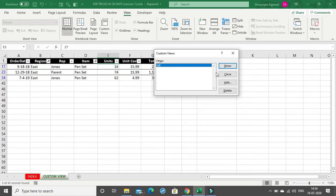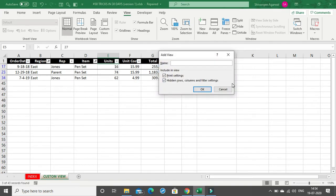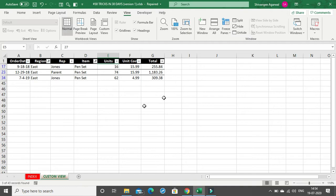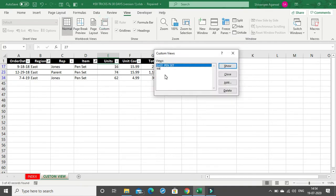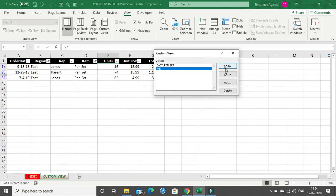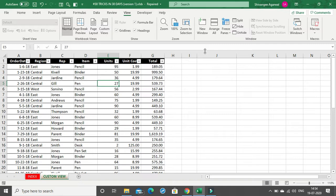You get data with East and Pen Set as filtered data. Again I can add a custom view — I'll click on Add and write 'East Pen Set'. Two views are now added. You just click on whichever view you want and then click Show, and you have that view.